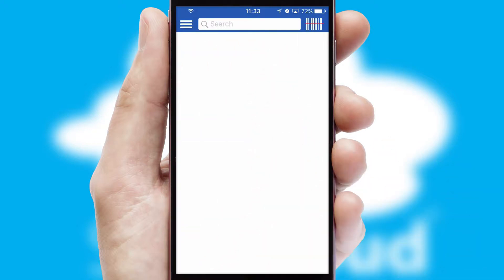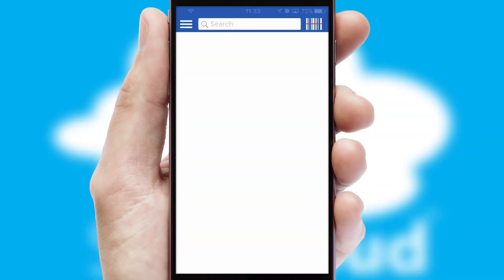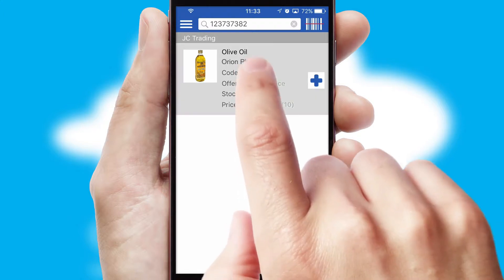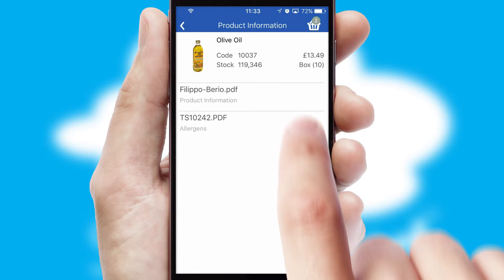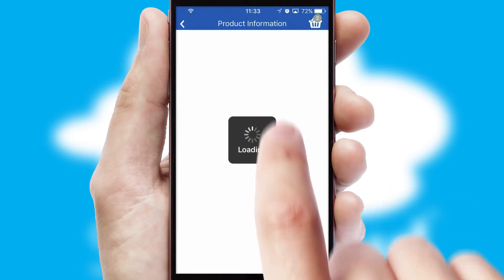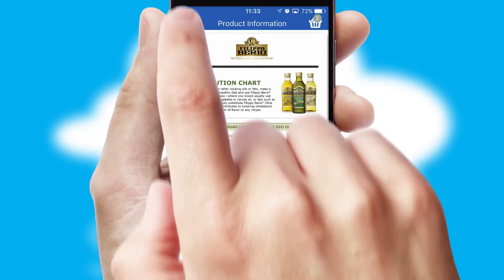Products can also be easily located and ordered by scanning any type of barcode or QR code. If you require further product information, then by clicking the information button, you'll be able to access detailed PDFs on the products.